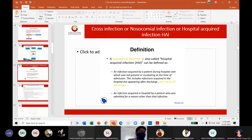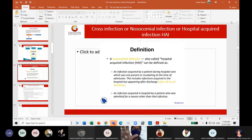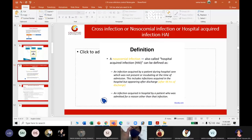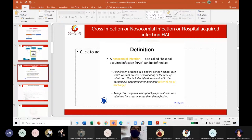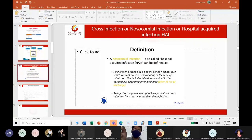Let us see the transmission of pathogens. In order to understand the monitoring of cross-infection, you first need to know the basics of transmission of infection — what is the cycle of infection and what is the mode of infection. I will take short notes on basics, then move forward to monitoring cross-infection.